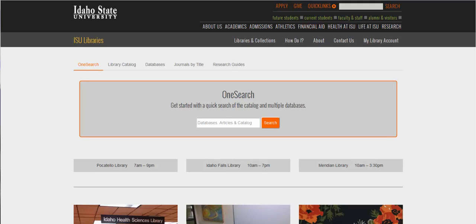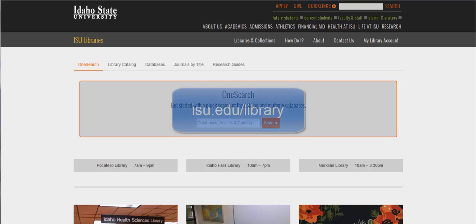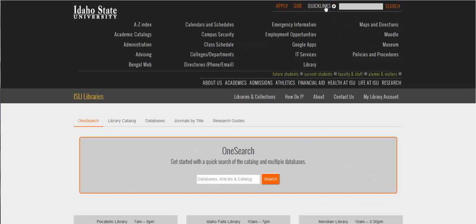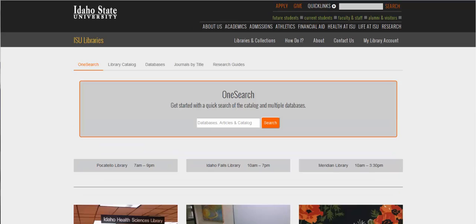Many of you have probably already found the library's homepage and bookmarked it too, I hope. If you don't know where our website is, you can find it at isu.edu/library, or you can go to the quick links tab of any ISU page and then just scroll down to library.